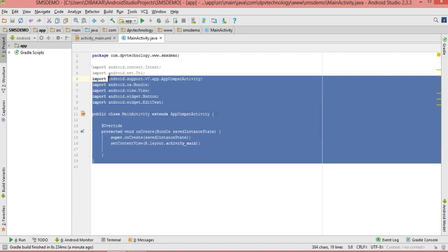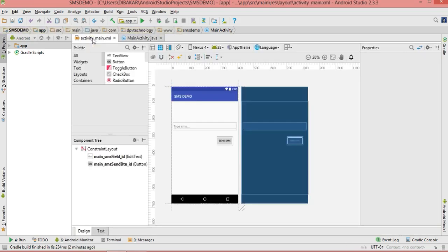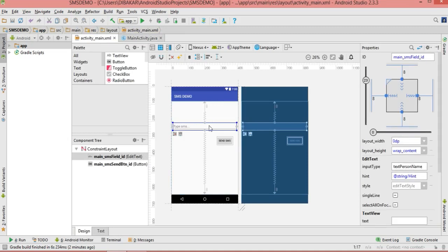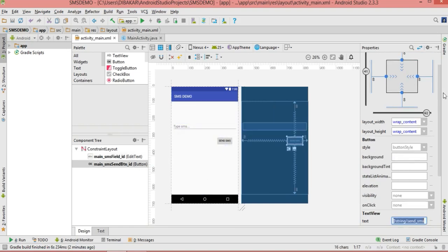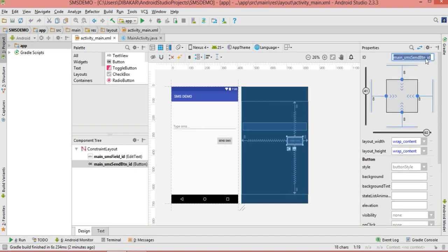I have created one brand new project here with the name SMS Demo. We have one XML layout where I have added an EditText with the ID 'main_SMS_field_ID' and for the Send SMS button I have put the ID as 'main_SMS_send_button_ID'. You can use any other ID, but I am using these two.